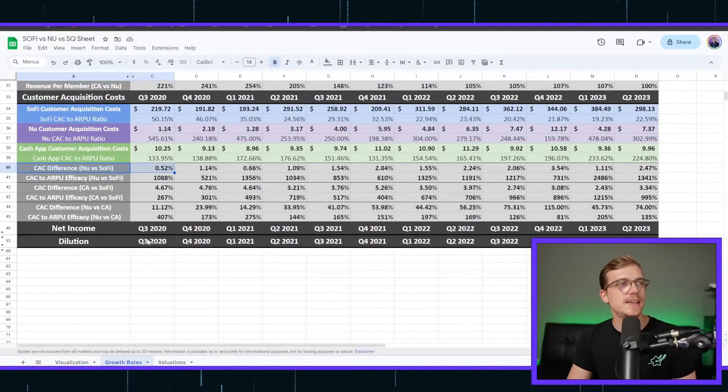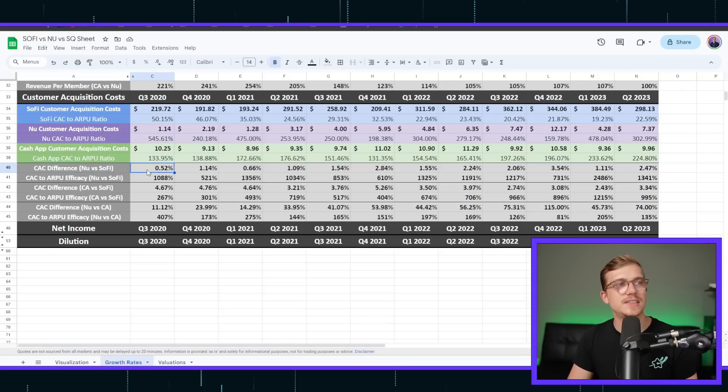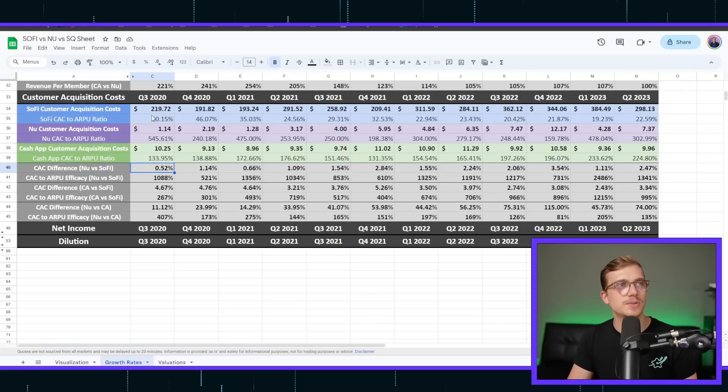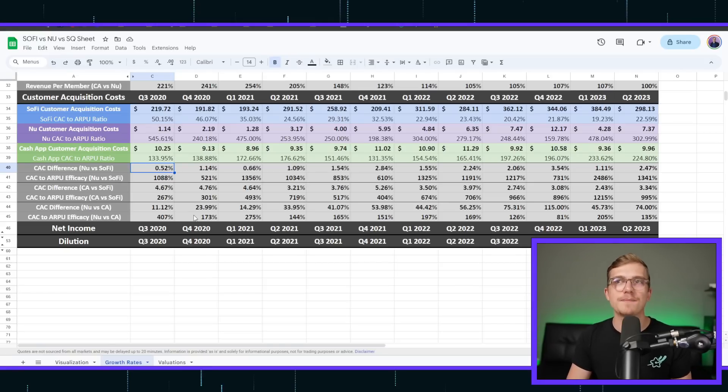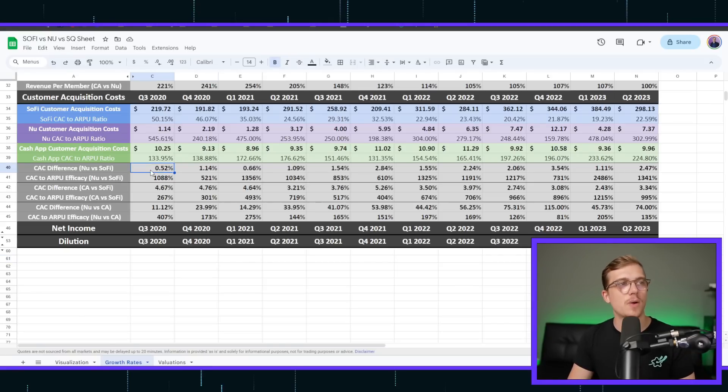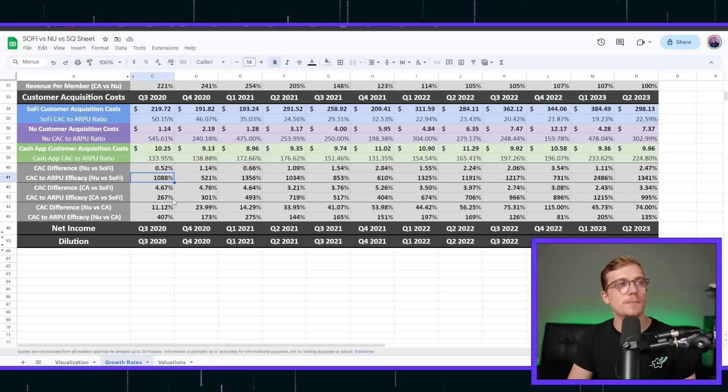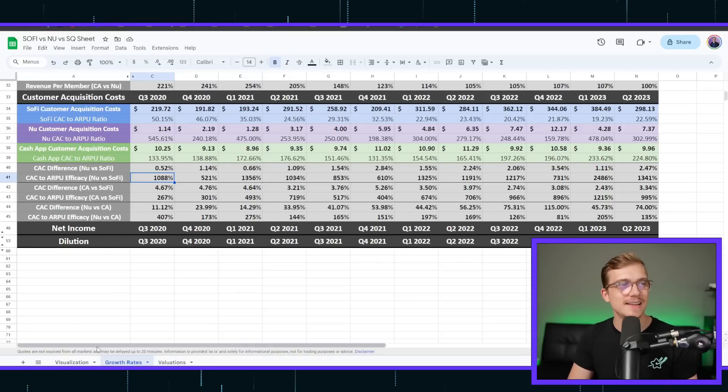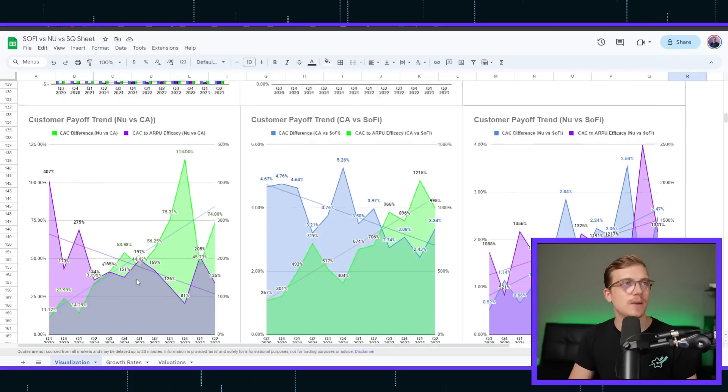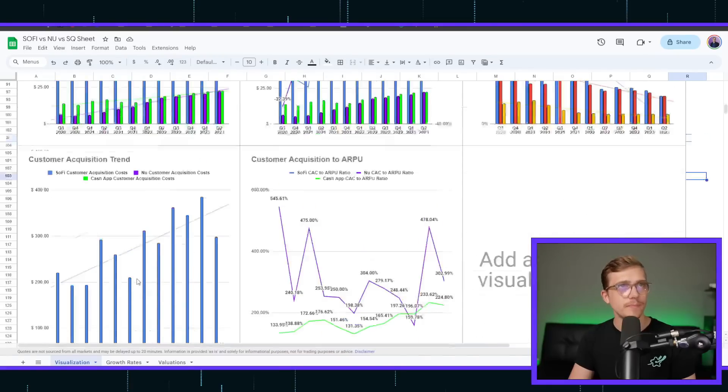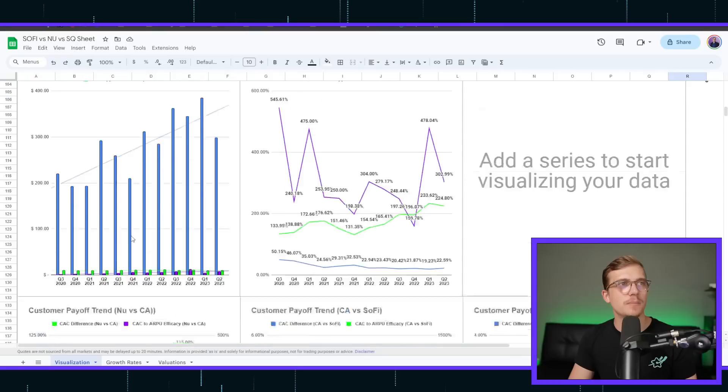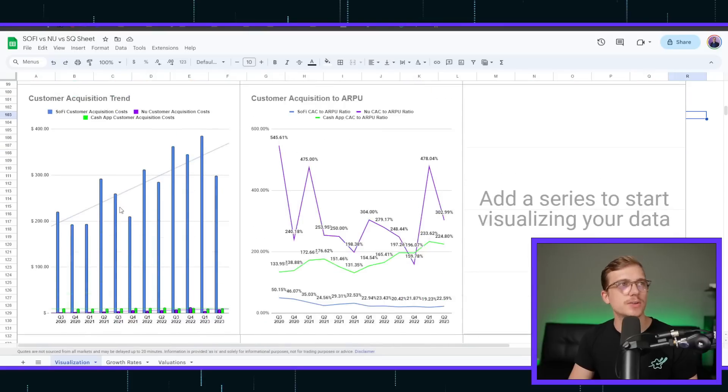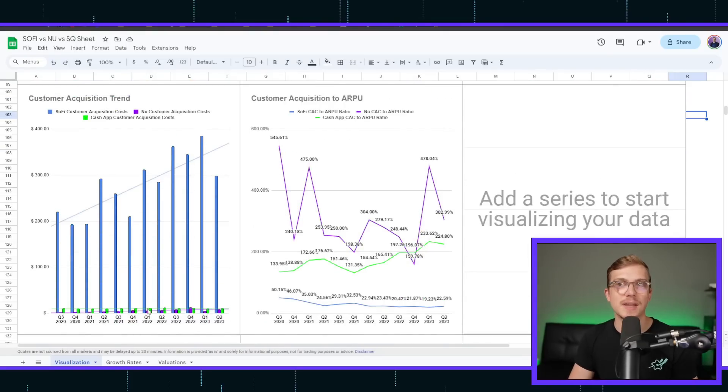Now, we can see whenever we're looking at this customer acquisition cost difference, the difference between $220 and having a dollar, they are acquiring a customer for 0.5% of what SoFi is acquiring them for, and that CAC to ARPU ratio difference is 10x. Let's help visualize this, however. As we go on, before we actually look at the trends, this is just the difference between SoFi and Cash App and NewBank.